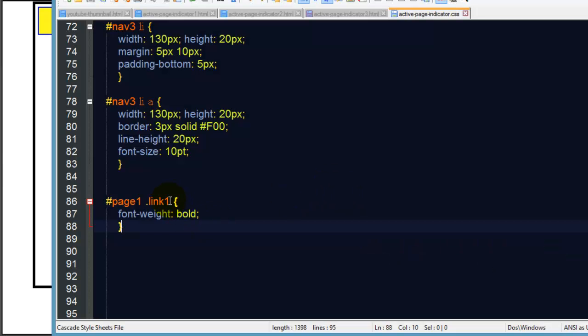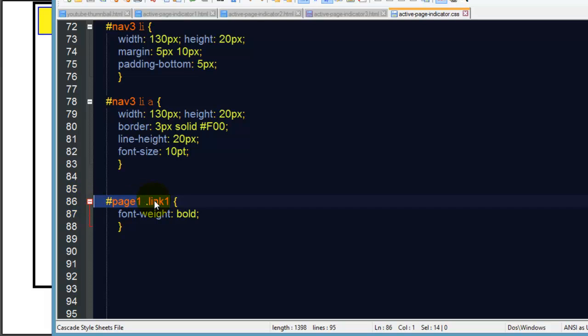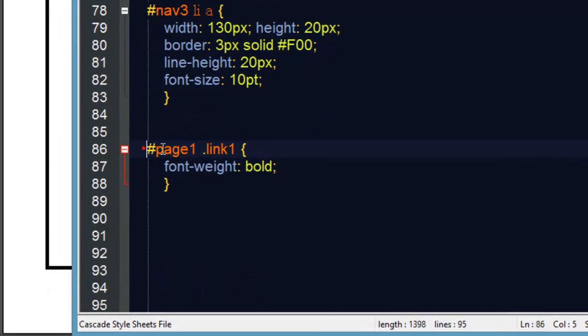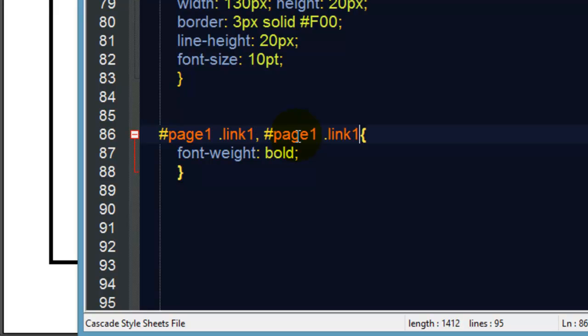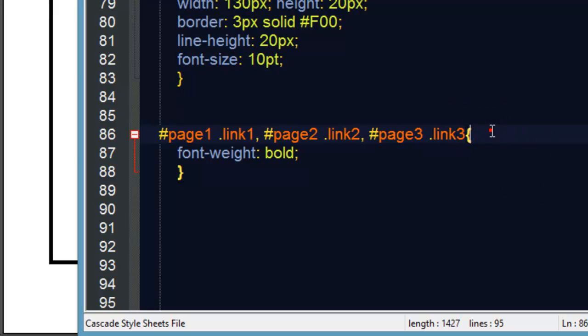Now to format this for the other pages I can just copy this and make a group selector - paste and paste and then we'll have page two link two, page three link three. So whenever link three is in page three, whenever link two is within page two, whenever link one is in page one we're gonna have bold text.